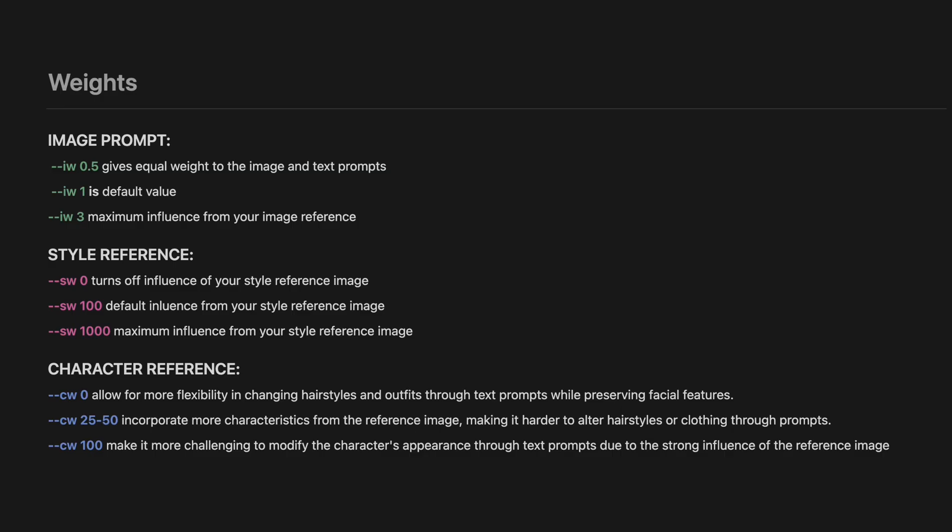You can also adjust image prompt weight, character reference weight, and style reference weight. This means you can decide how strongly you want your character reference to influence your new image and how strongly you want the style reference to be applied. These features have different value ranges and it can get a little confusing, so I'm sharing the ranges with you as future reference.